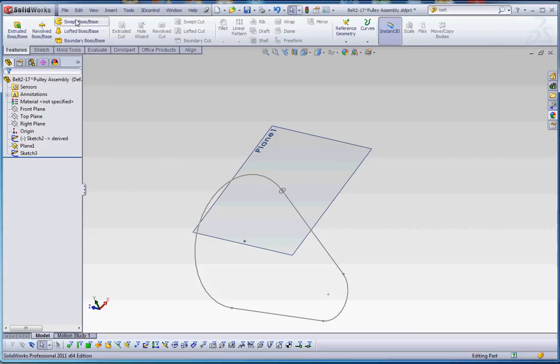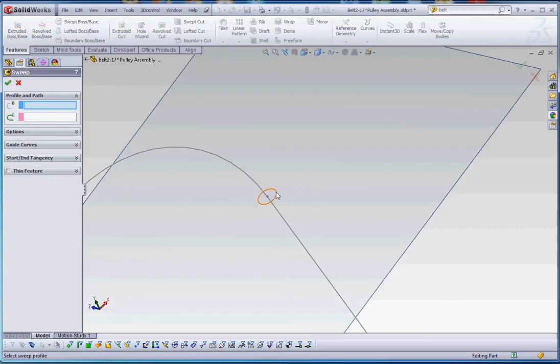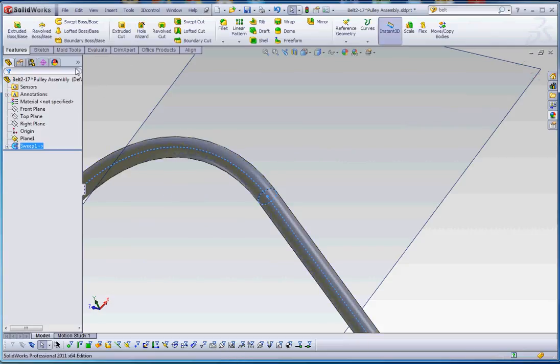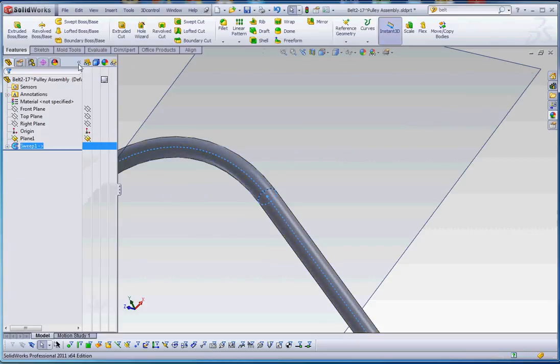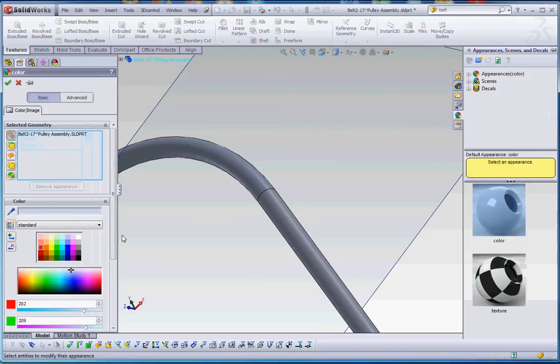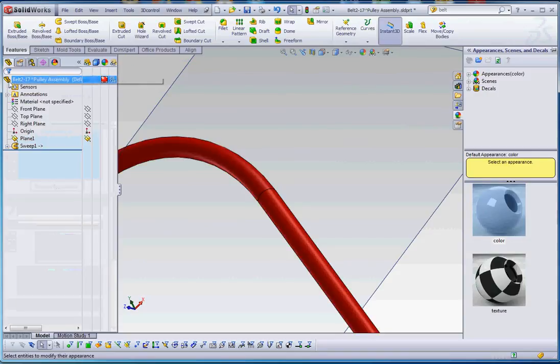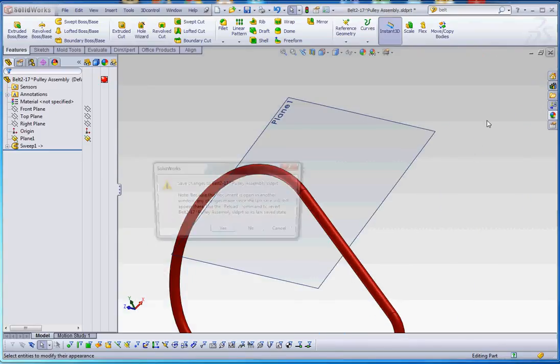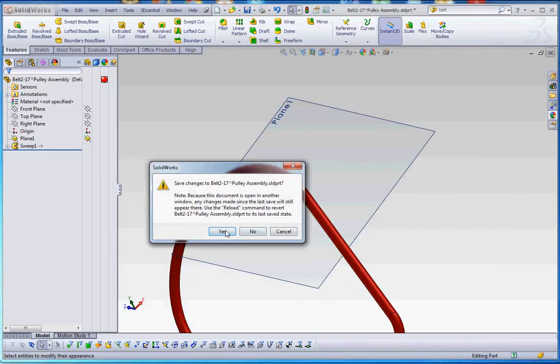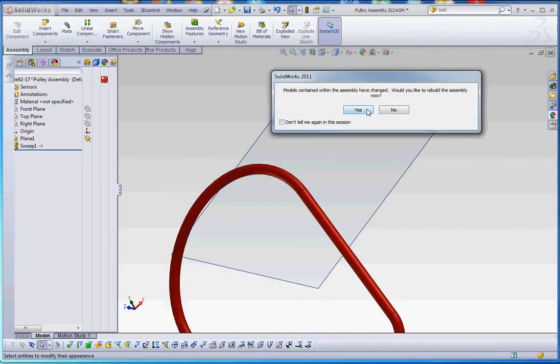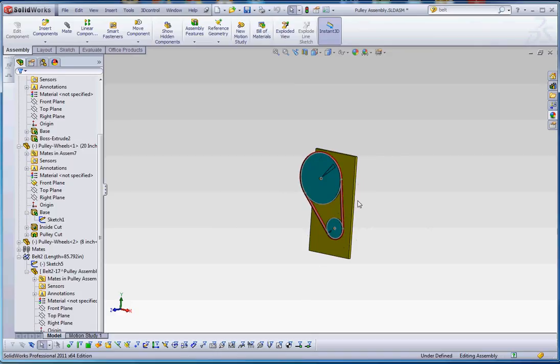Let's go to sweep. Boss base. That is our profile. That is our path. Green check mark. We're not going to assign any materials, not in this example, but this is just for demonstration. And let's just make that a bit of red, so it stands out a little bit. Okay, let's go ahead and close that. We could save this outside of the assembly too, if we wanted to do so.